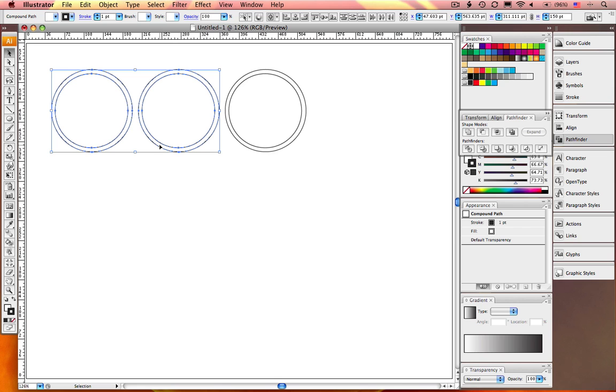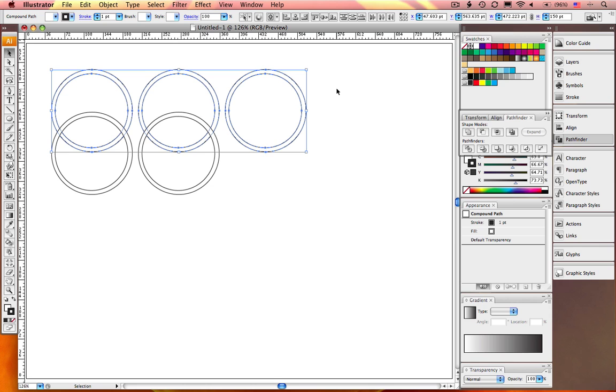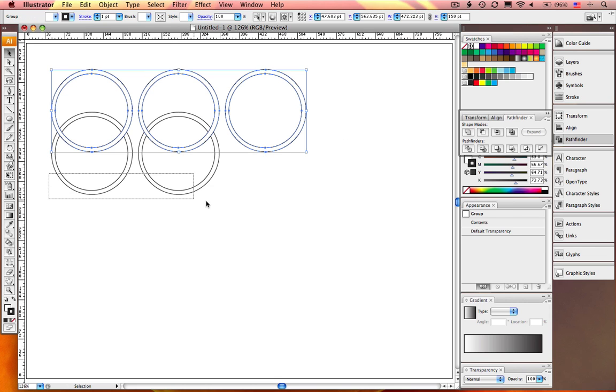Grab the two left rings. Once again, Option drag a copy. Hold down the Shift key to constrain. Drag it about halfway down.